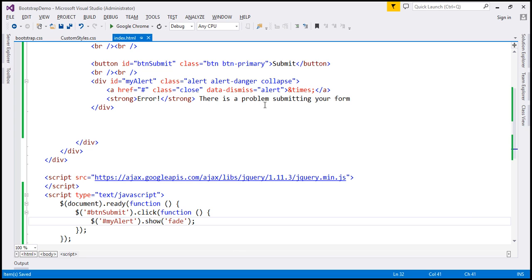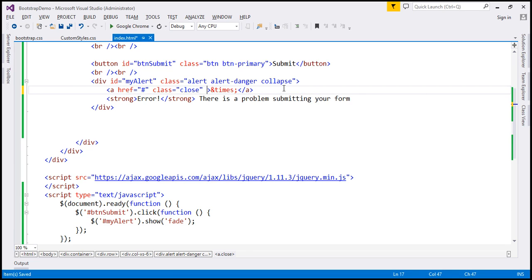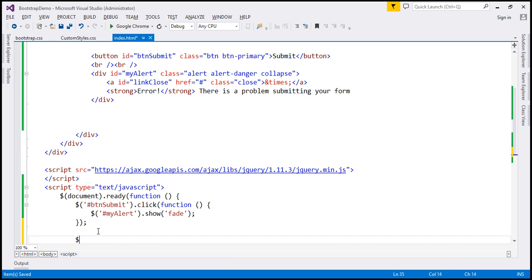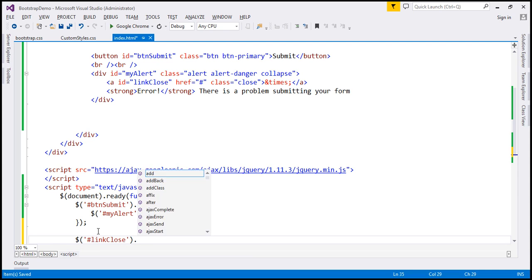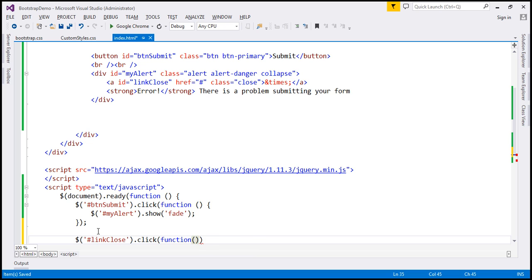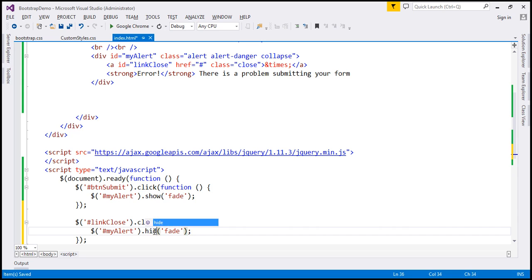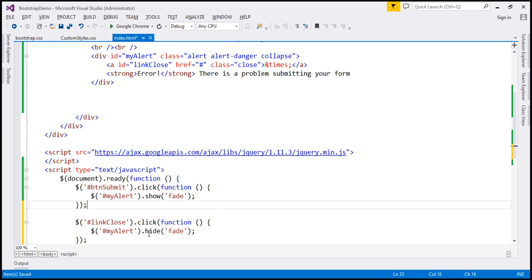First, we have to remove the data-dismiss attribute on the anchor element. Let's give this anchor element an ID — let's call it 'link-close'. When we click this anchor element, that's when we want to close the alert but we don't want to remove it from the DOM. So I'm going to associate a click event handler with this anchor element. Within our jQuery ready function, let's find that anchor element using its ID and associate a click event handler. When we click the close button, we want to hide the alert instead of removing it from the DOM — and we'll animate that by passing the string 'fade' to the hide method.